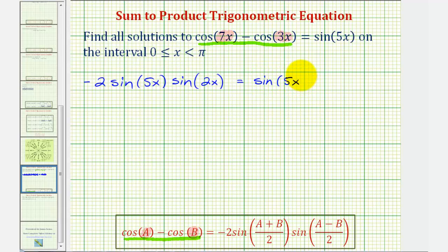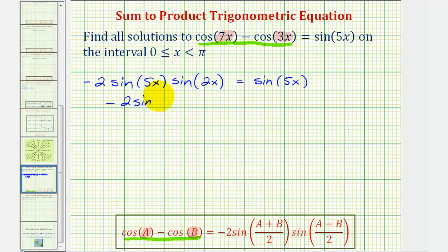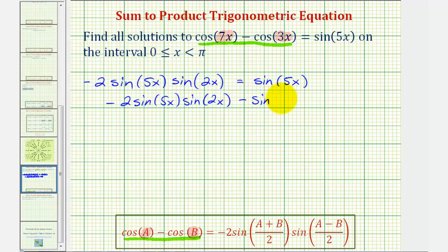At this point we have to be careful. It might be tempting to divide out sine 5x, but if we do that we'll lose some solutions. Instead, we'll set this equal to zero and factor. Subtracting sine 5x on both sides gives us negative two sine 5x times sine 2x minus sine 5x equals zero.